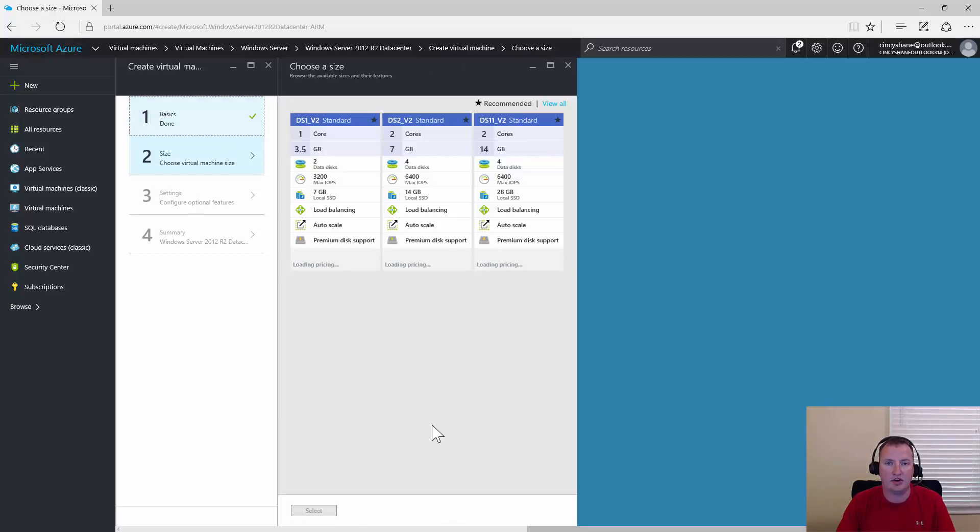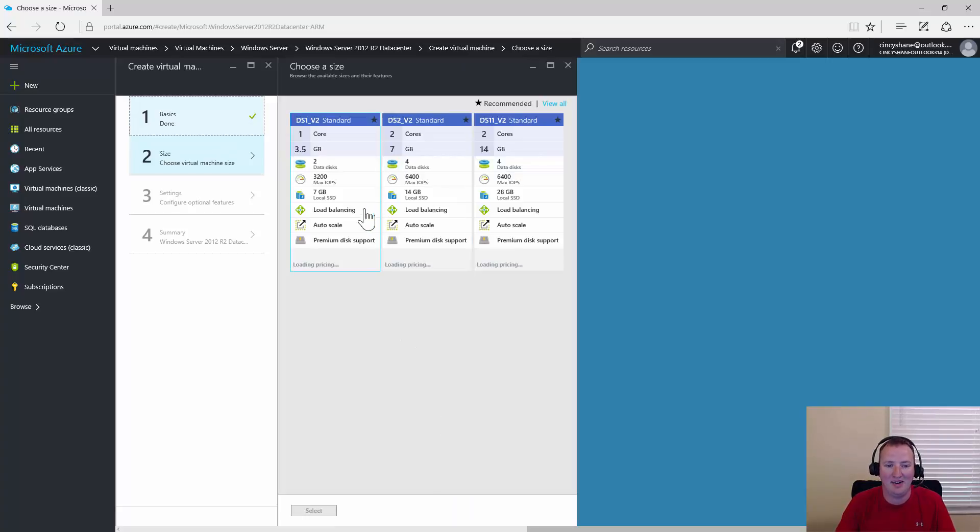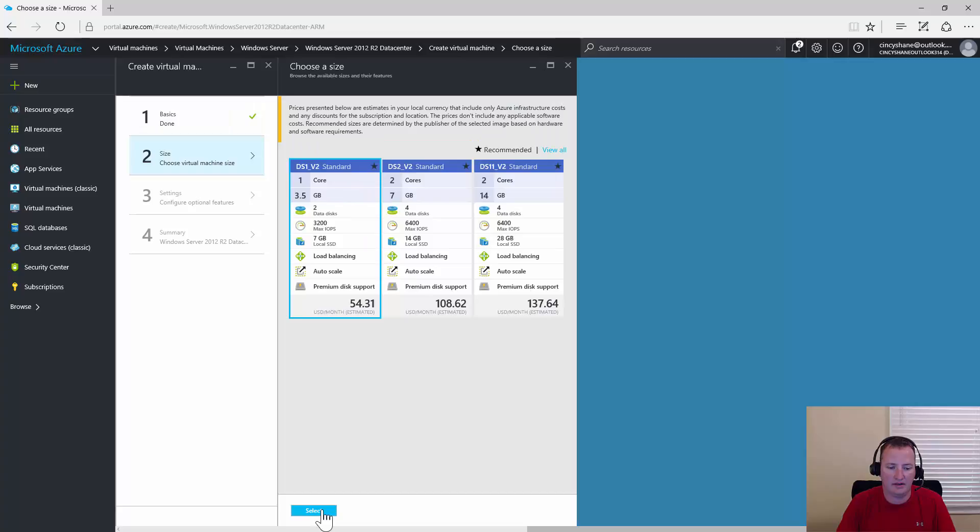Because this is a demo, this VM will live for probably five minutes. We'll just go ahead and take the smallest one here. So we'll hit select.